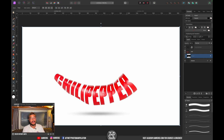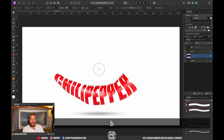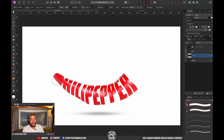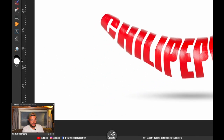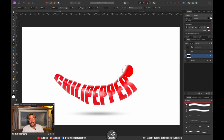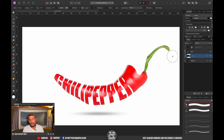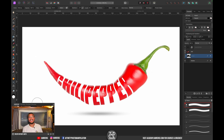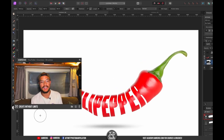There's one step left: getting back the ends of the chili pepper that were masked out. Press B to select the brush tool, make sure your foreground color is set to white, and paint over the extra portions that were masked out to bring them back. And that is how easy it is to create this awesome typography effect!